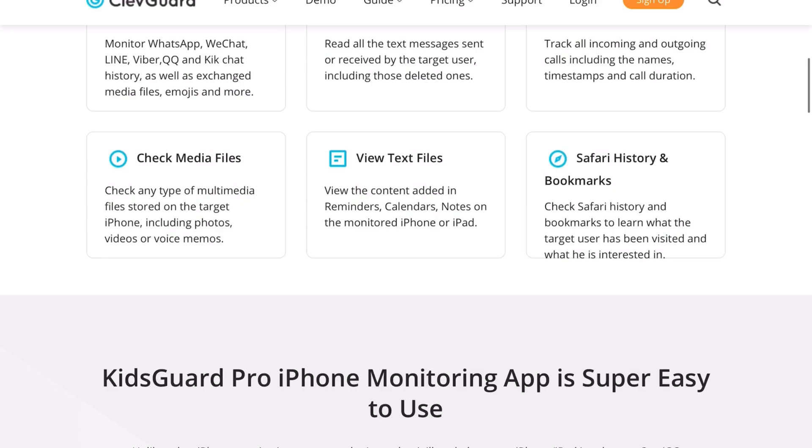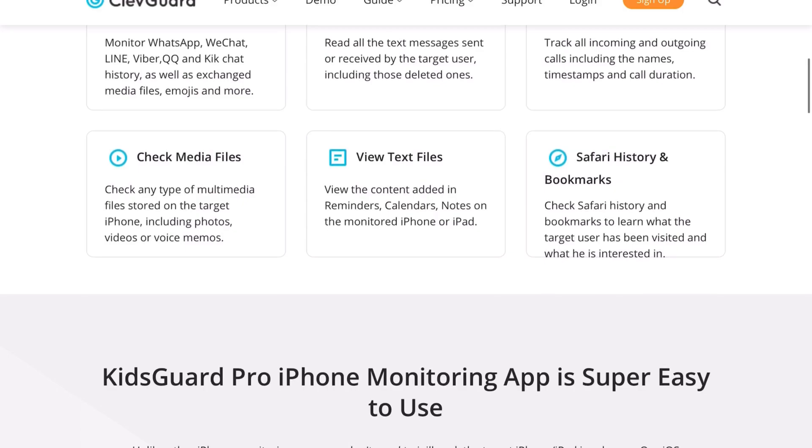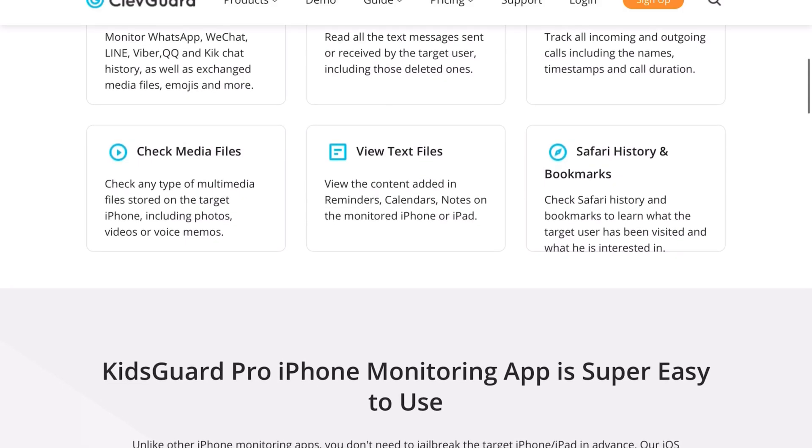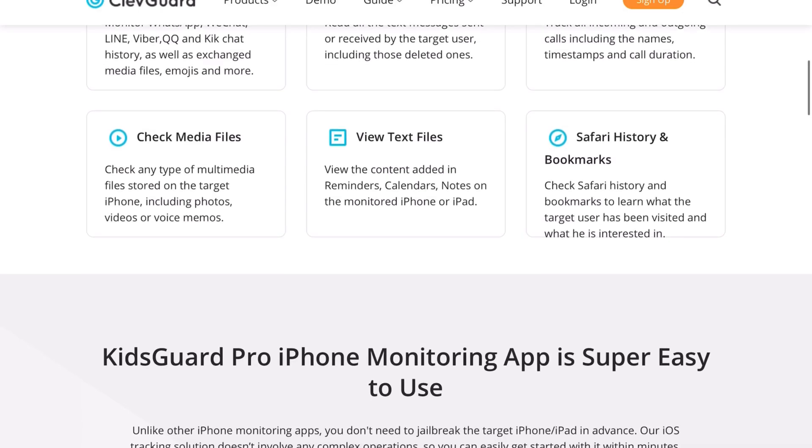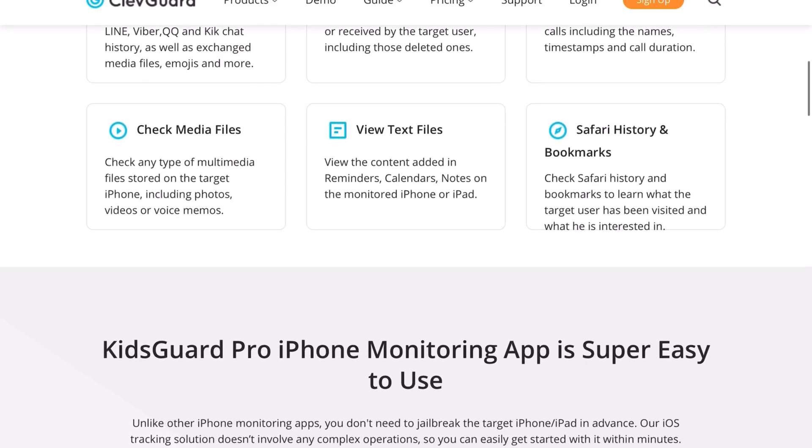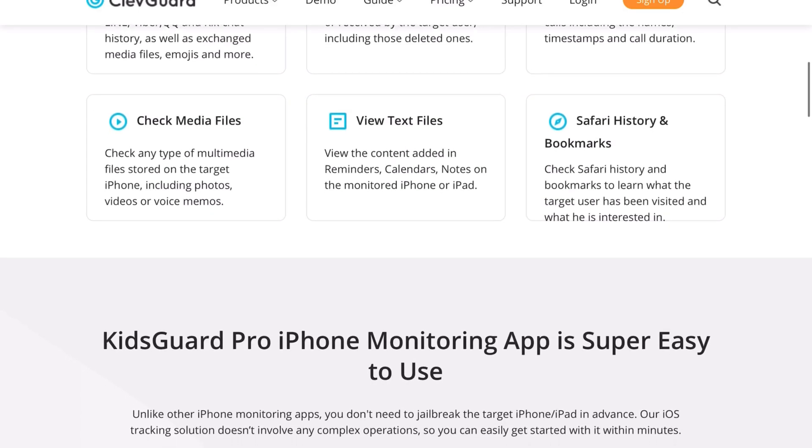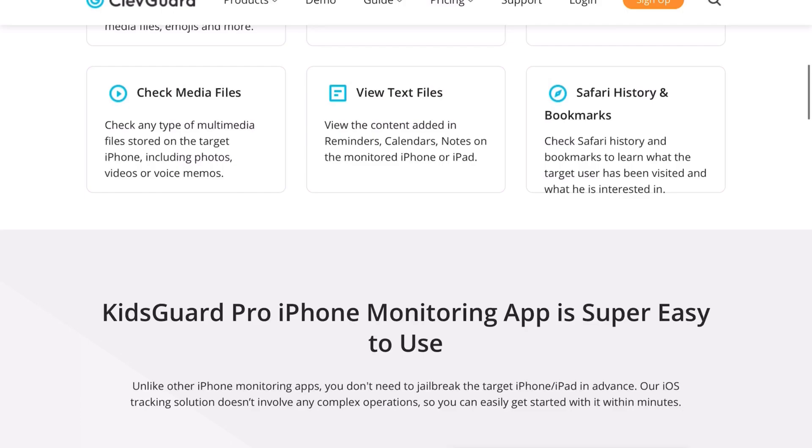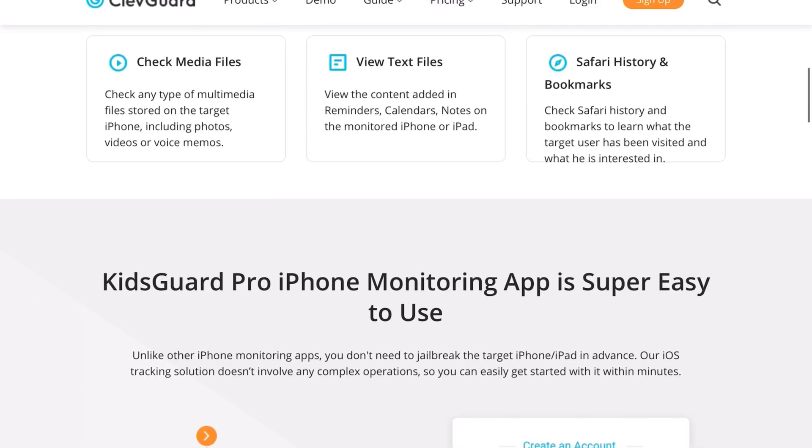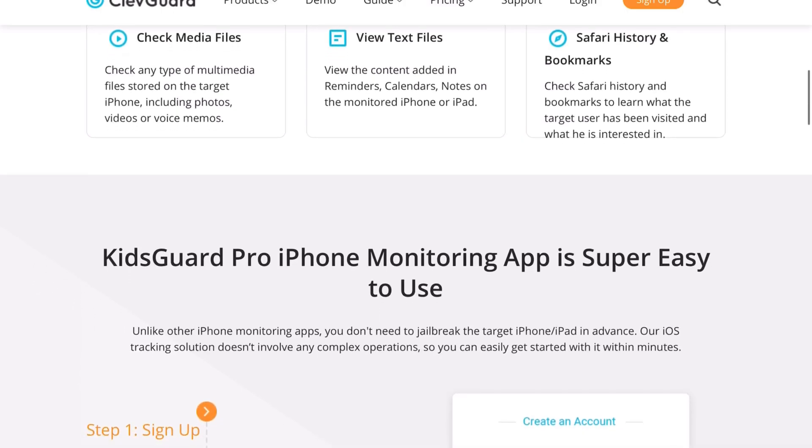This can help on bullying as well, so you can read their messages on what's going on back and forth between people. Maybe your kid is hiding something that they don't want to tell you. You'll be able to see that.